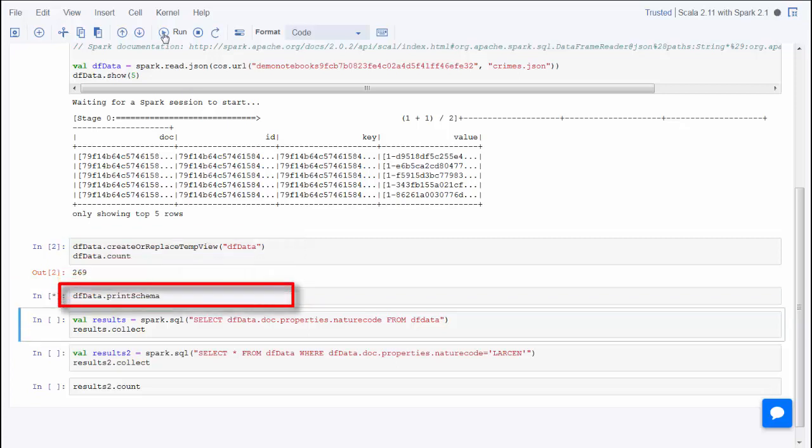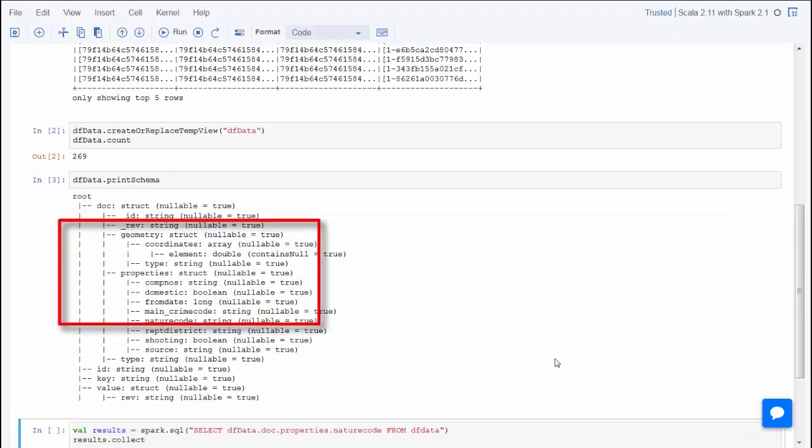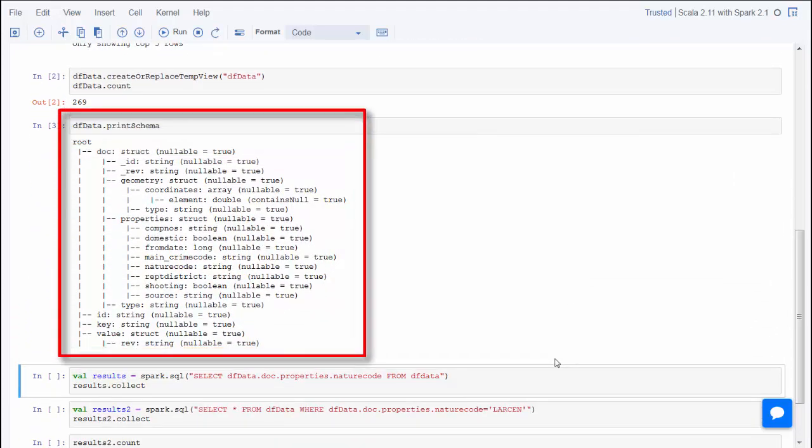Spark SQL can automatically infer the schema for this JSON file. This next statement lets you take a look at that schema. You can see that there is a lot of information for each crime incident.